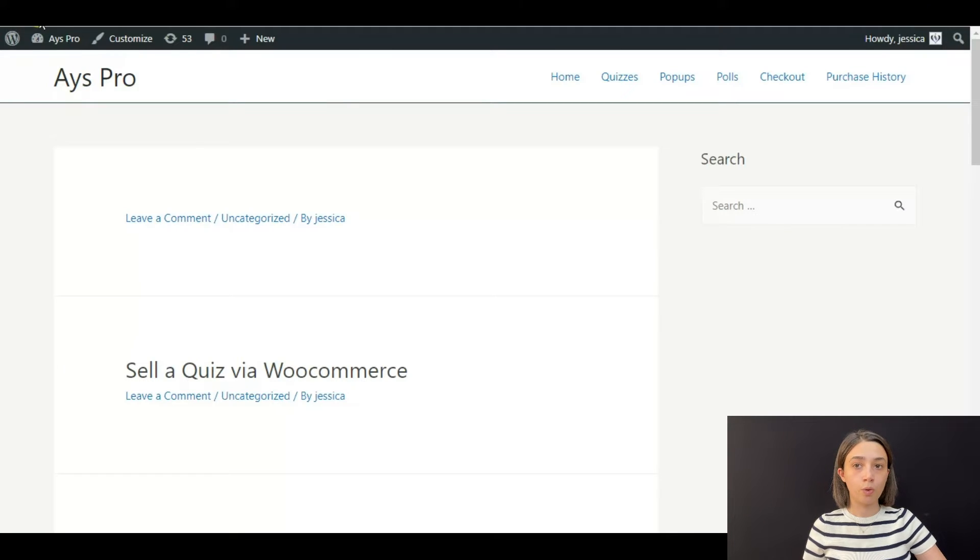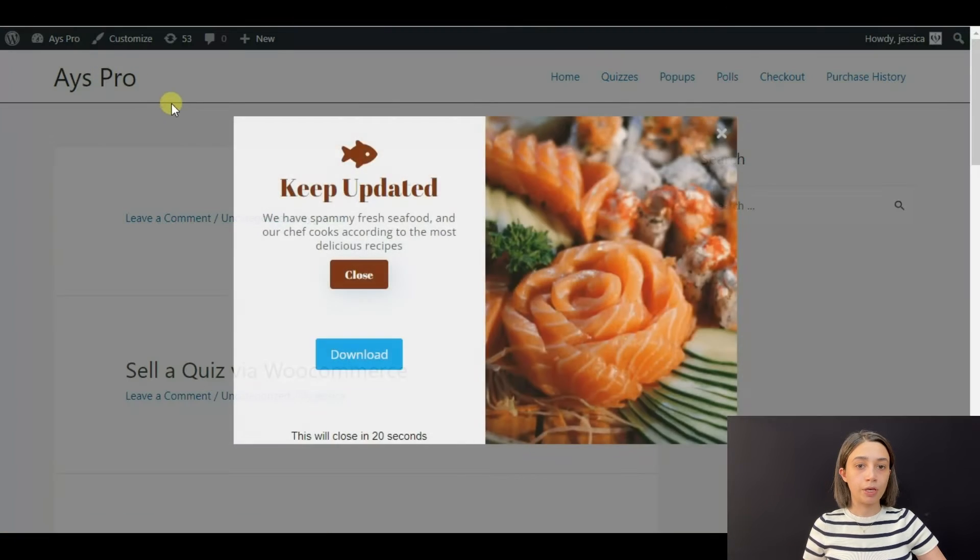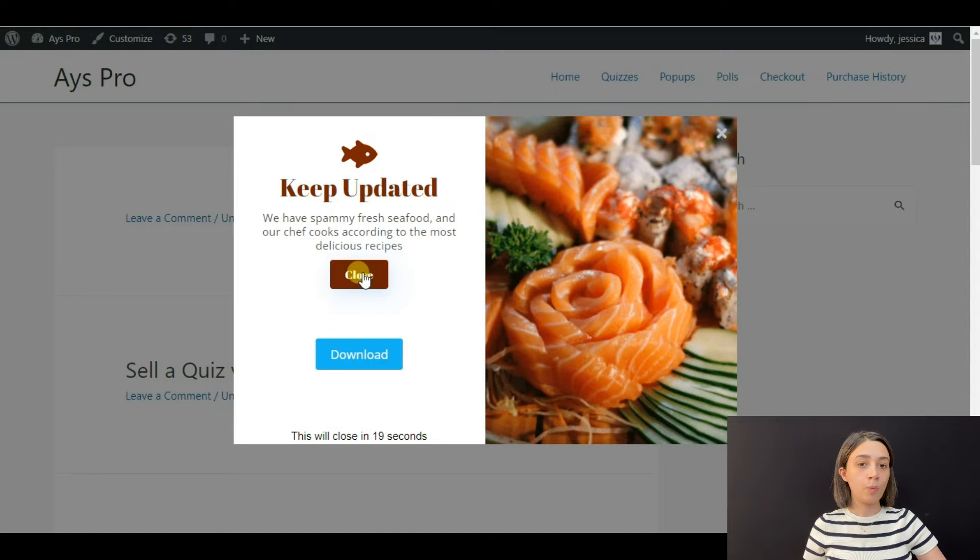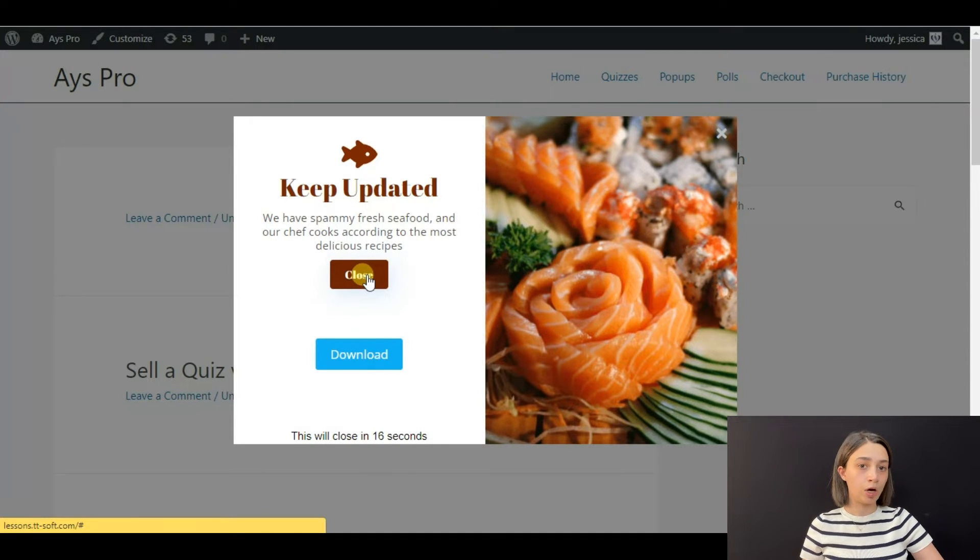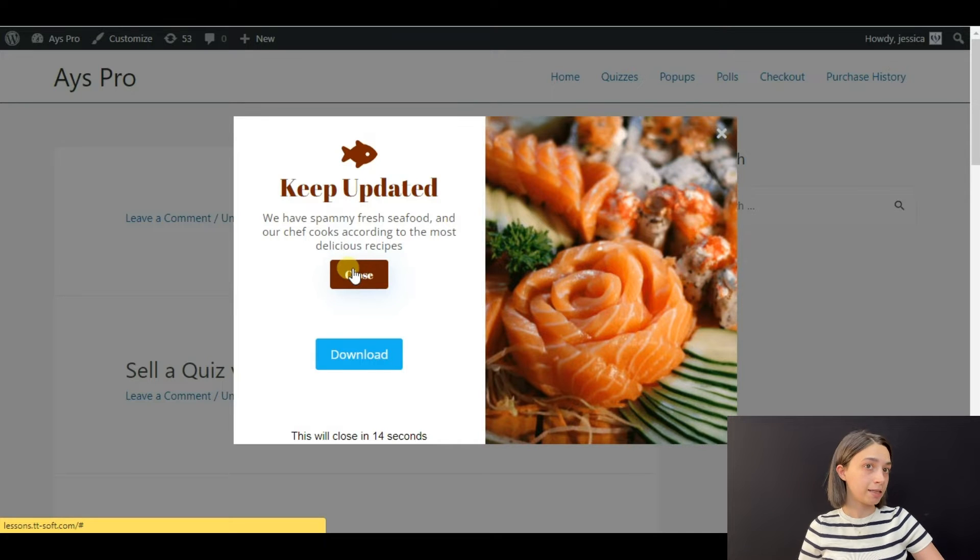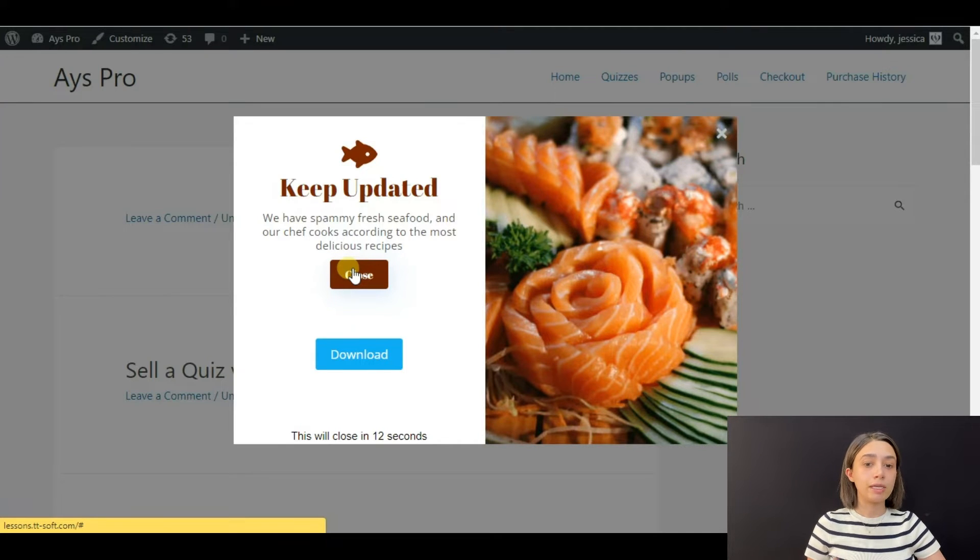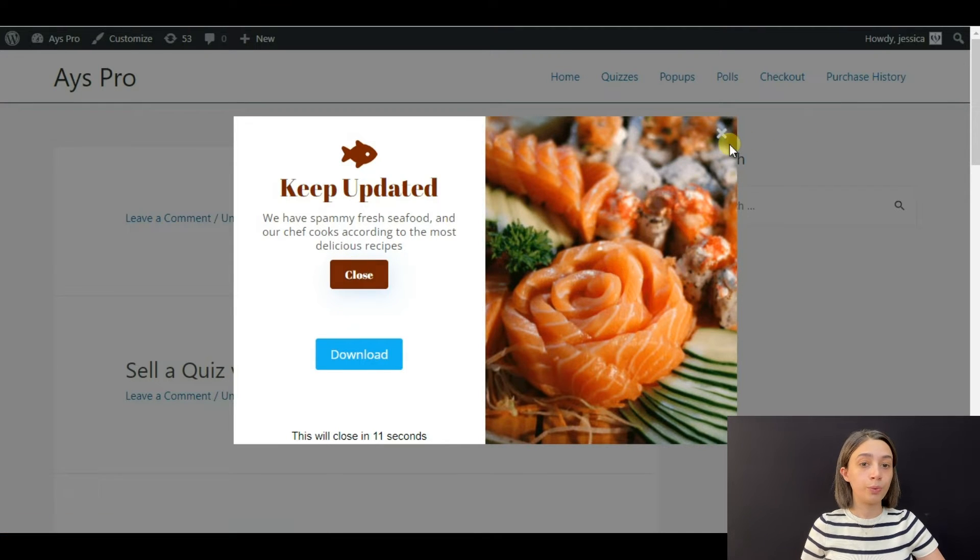Now, you can see this button. When we click it, nothing happens - it does nothing yet. So let's see how to